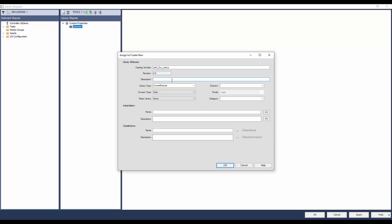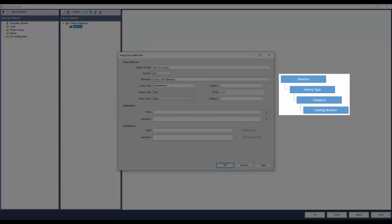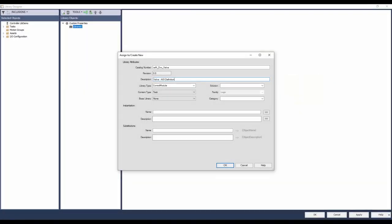Enter the description. These fields help to create a folder hierarchy in ACM. The solution comes at the top, followed by library type and then the category. For this example, I will enter the category as valve, so I can group all valve-related libraries. The library type as asset control, so all asset type libraries can be grouped. And solution as MBL Demo.